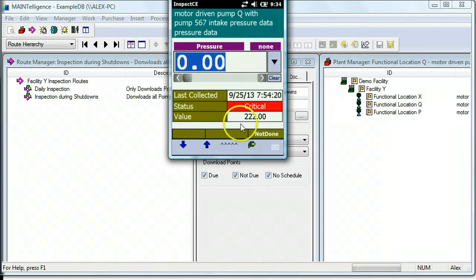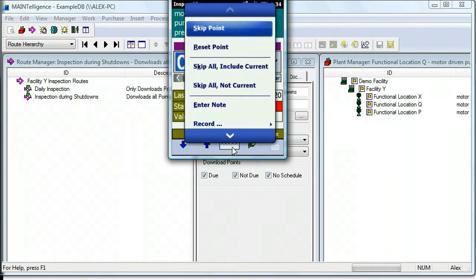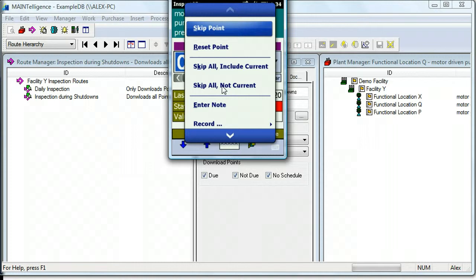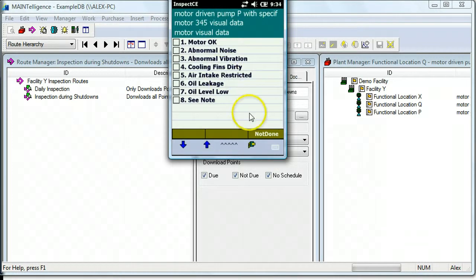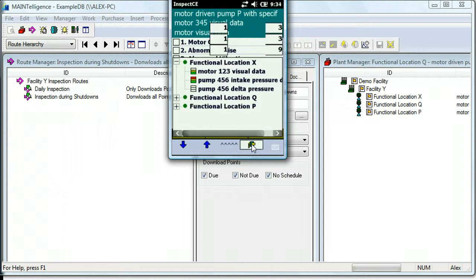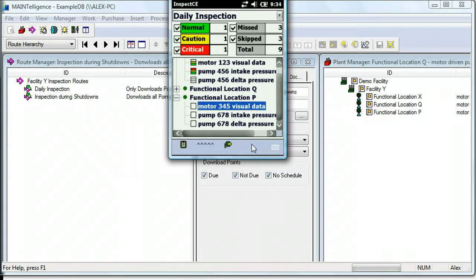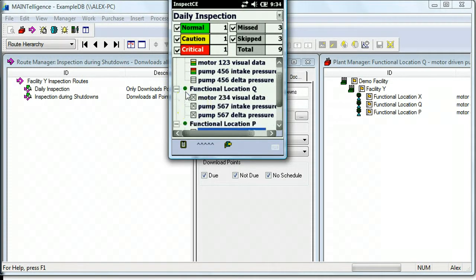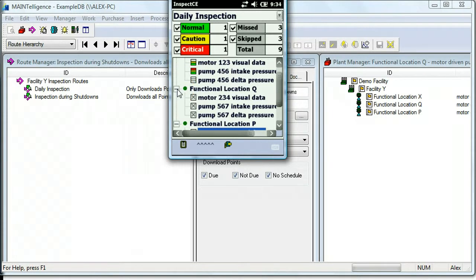If the equipment is down, you can choose to skip this point as well as all points within the parent equipment, and this will allow the people who are analyzing the data to understand that you didn't miss these points. You skipped them because the data could not be collected.